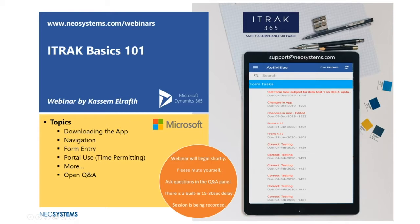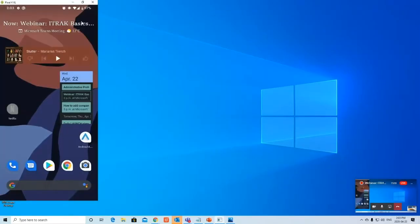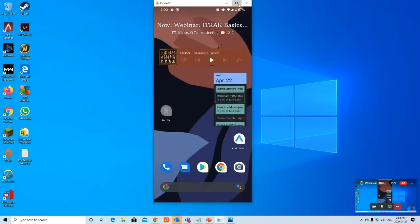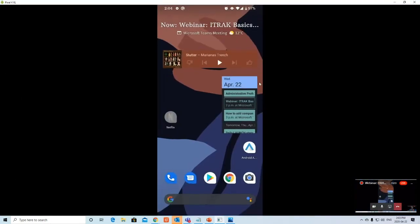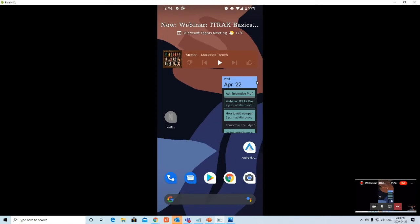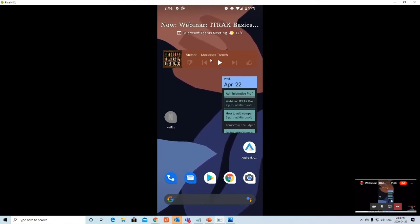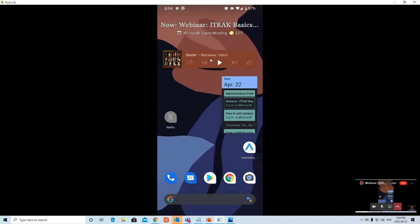Now without further ado let's begin. There might be a bit of delay when I'm sharing the screen but this is because I'm using my phone, so I'll try my best to verbalize what I'm doing.